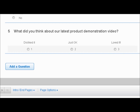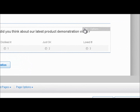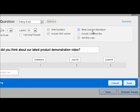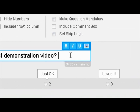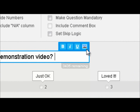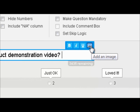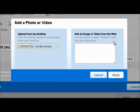So I'm going to hover over the question and click on edit. Here's my question box — I'm going to click on it and select add an image. It pops up with the option to add a photo or video. We've already learned how to add a photo; now let's learn how to add a video.